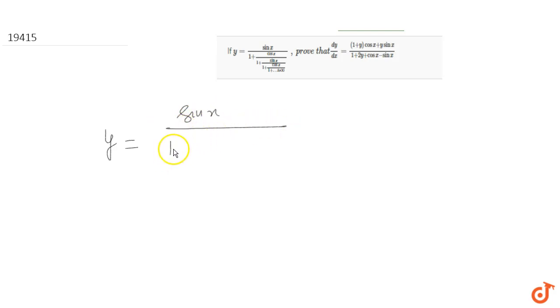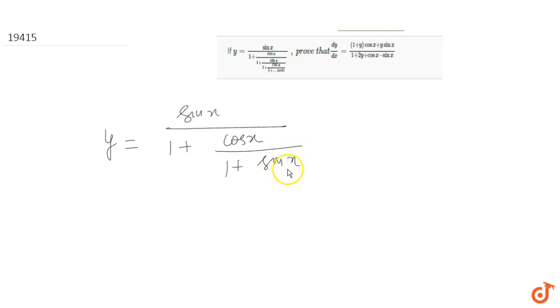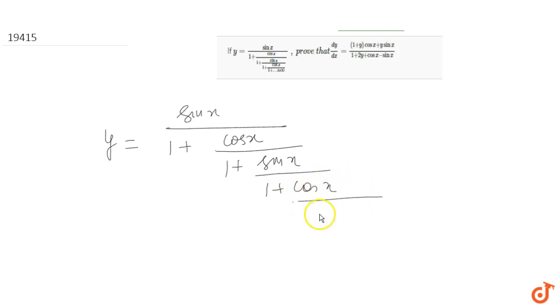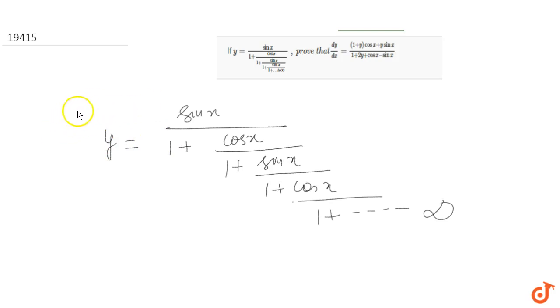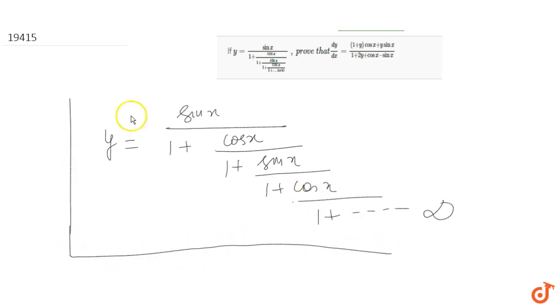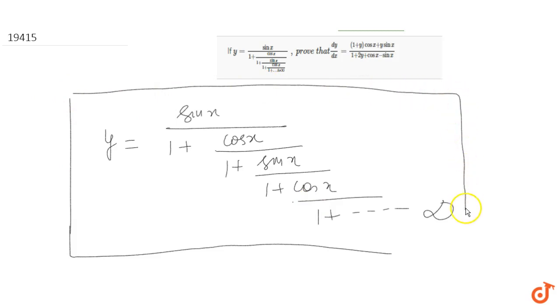In this question, the given expression is y equals sin x upon 1 plus cos x upon 1 plus sin x upon 1 plus cos x, continued till infinity. If you look at this expression closely, it looks tough but it's not that tough, if you are able to simplify it into a form that is very easily differentiable.